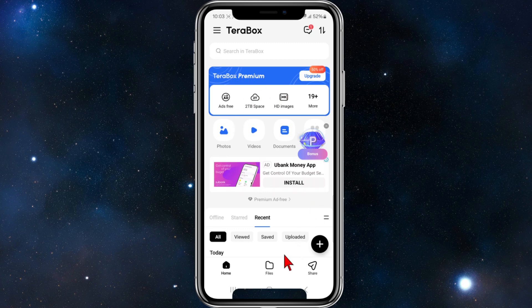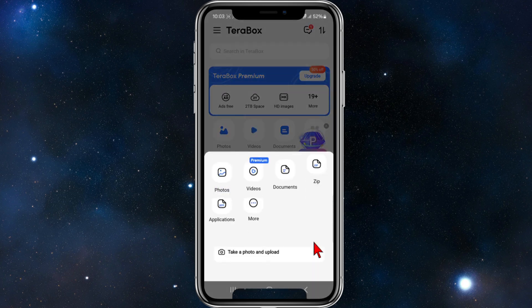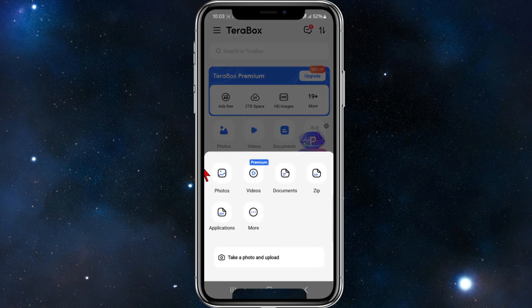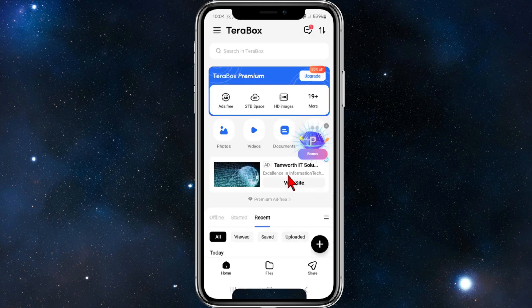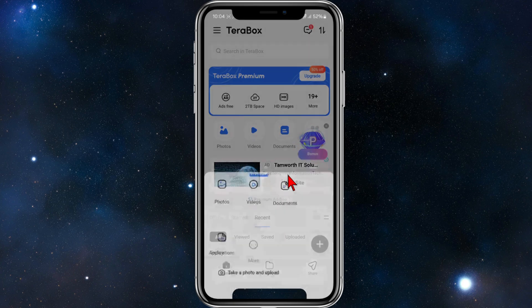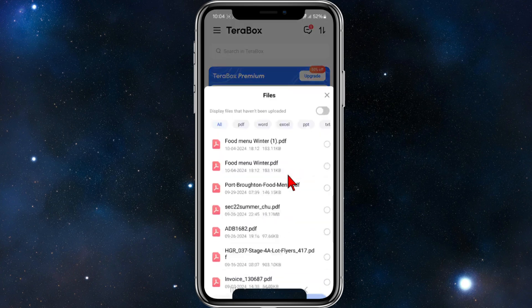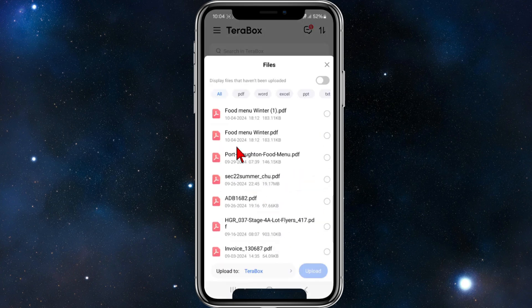To upload a document, click on the plus icon in the bottom right-hand corner of the page. Make sure you're on the home tab, then click the plus icon. You'll see options for photos, videos, and documents — click on Documents.